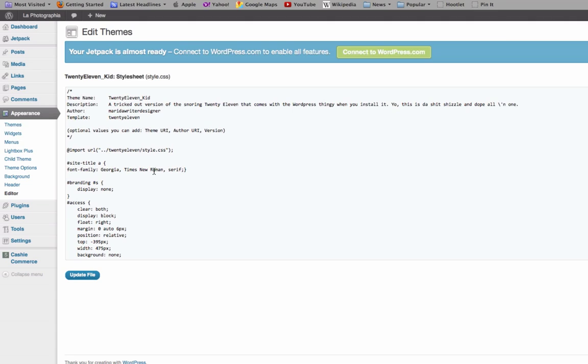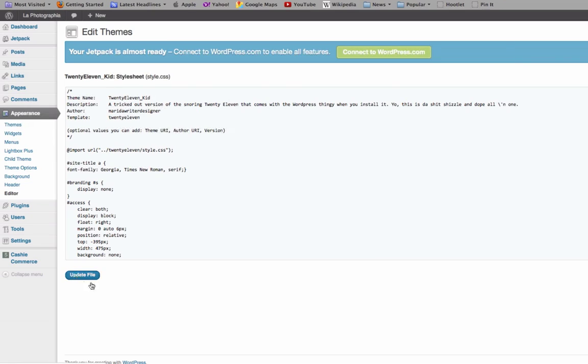Because the only change that I made to this code was the font family, that's all I inserted in here. I took out all that other stuff like the font's color, its line height, and so on, because that's already in the existing style sheet. Once I made my change, I went ahead and clicked update and it made the changes for me.